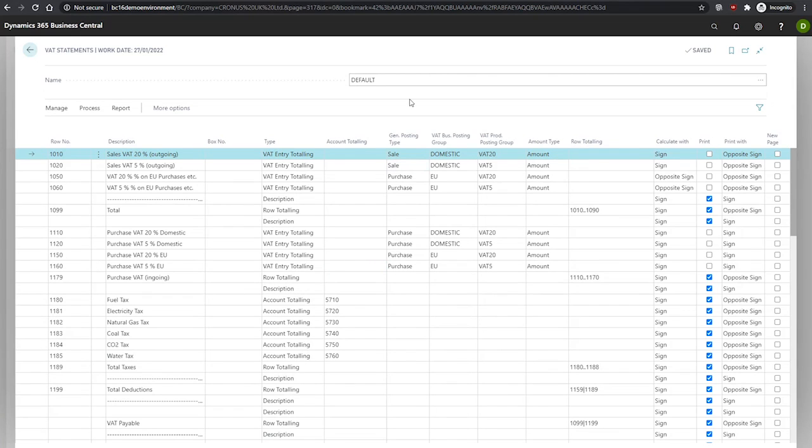Each line in the VAT statement represents a filter on the GL or VAT entry table. The fields available to us are the name, as we saw earlier. We use this to switch between different VAT statement names for different setups under the same template. We can create new statement names from there as well.